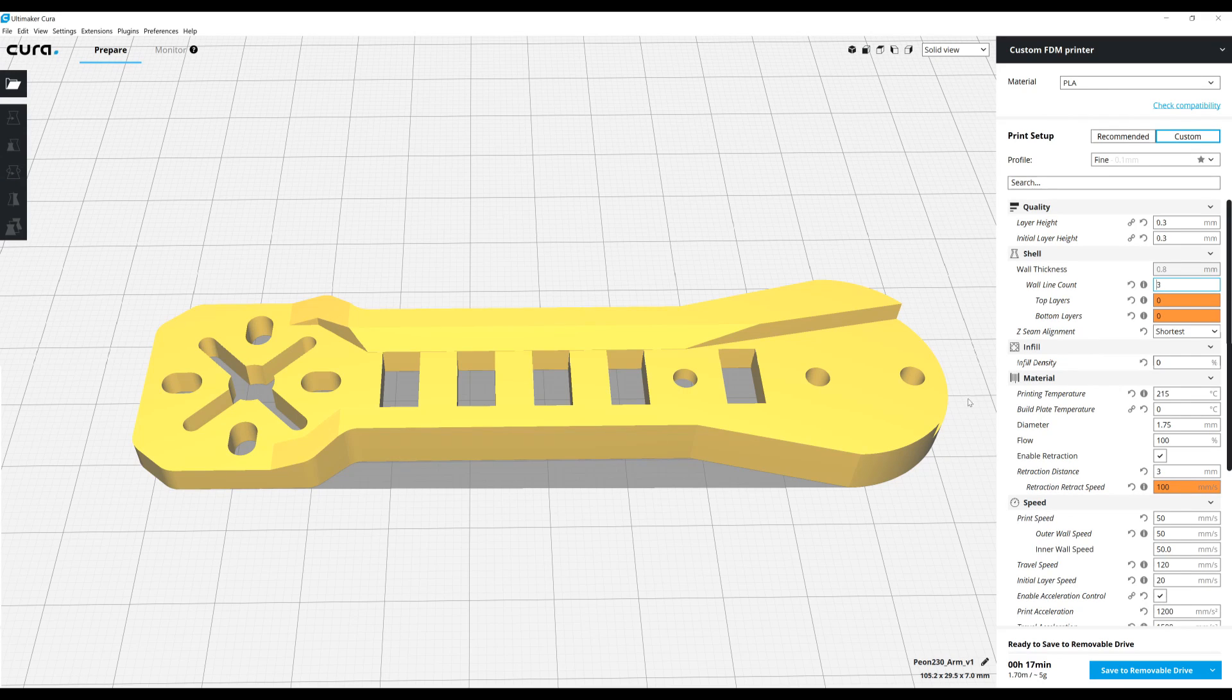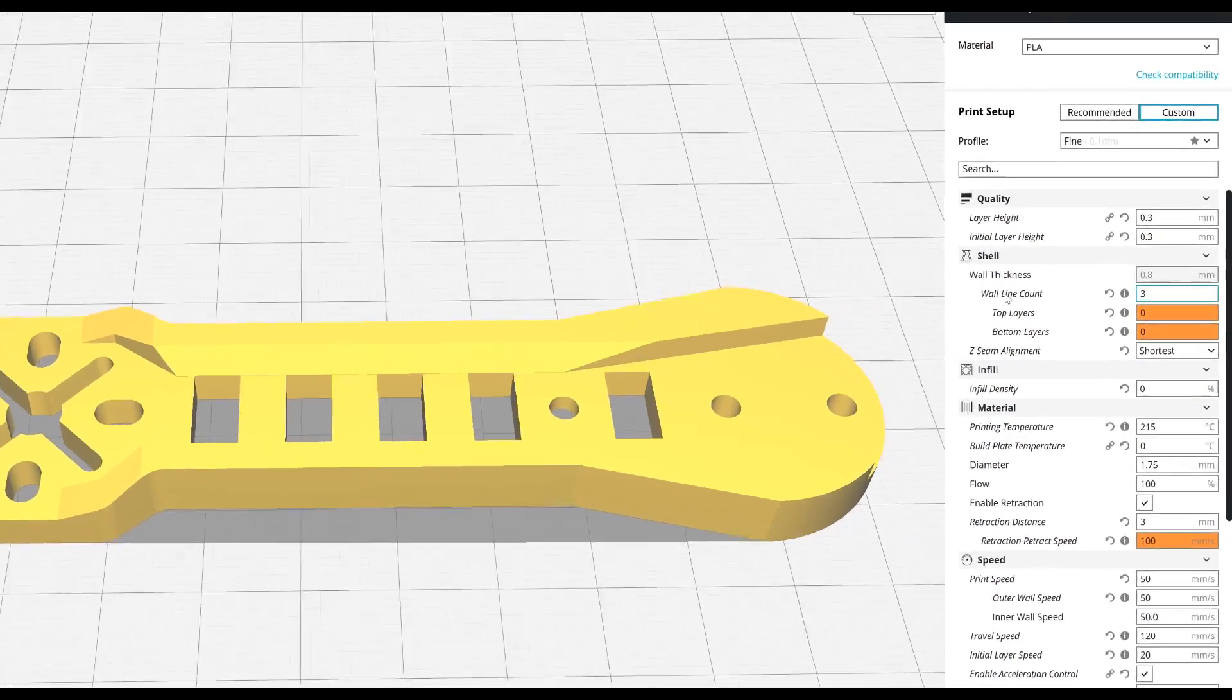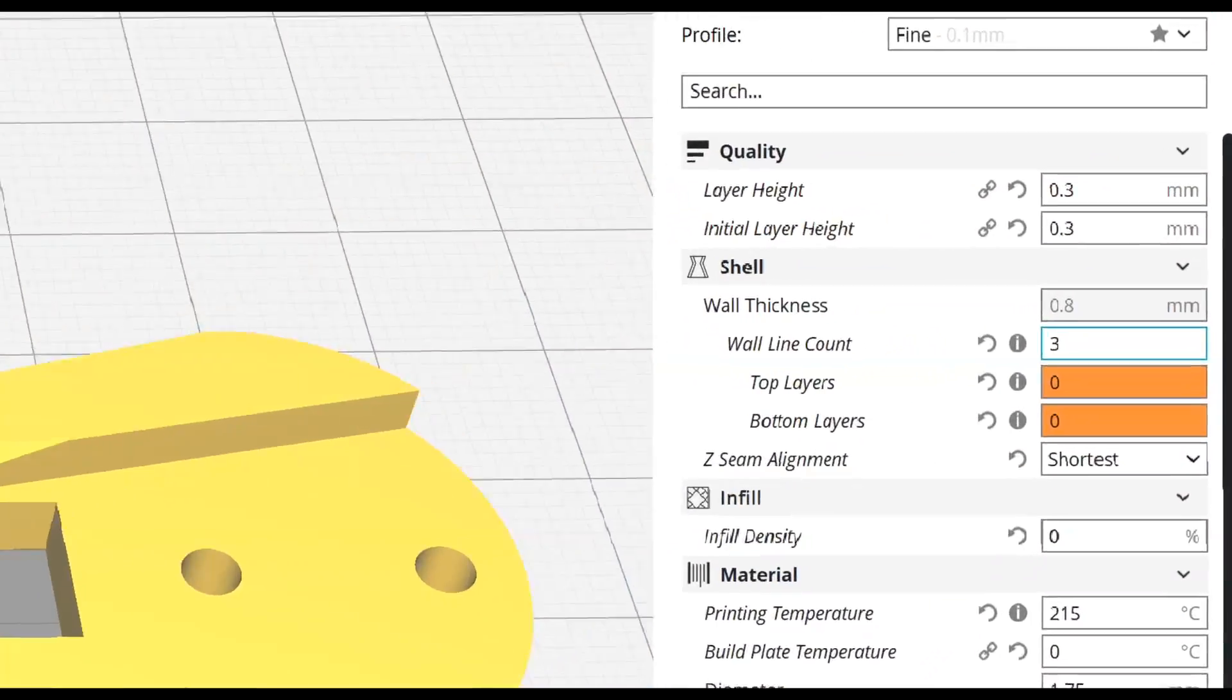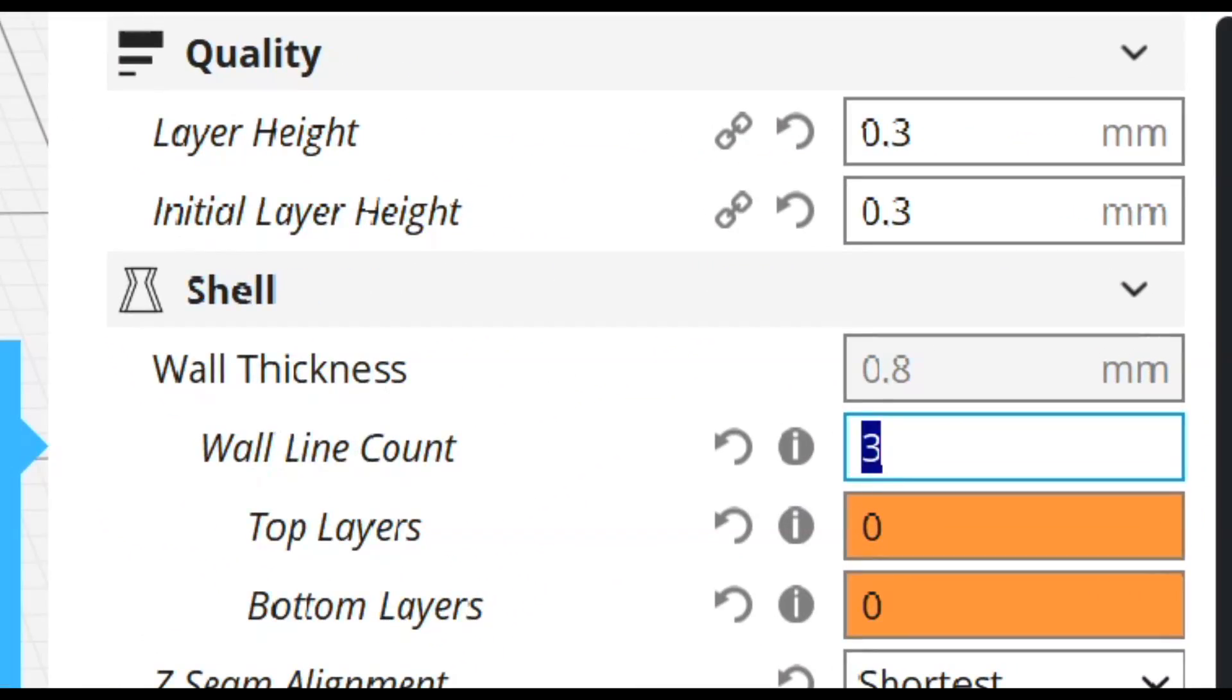We can view how Cura is going to slice the object that we're going to print. Here I have the Peon 230 quadcopter arm, and I've chosen a wall line count of 3.